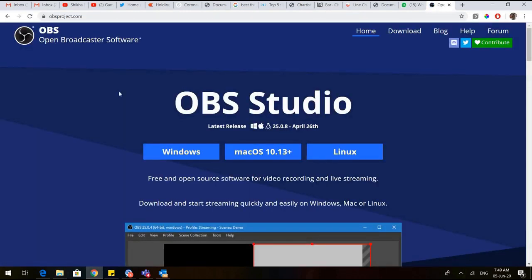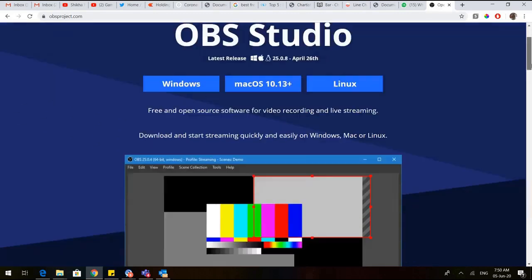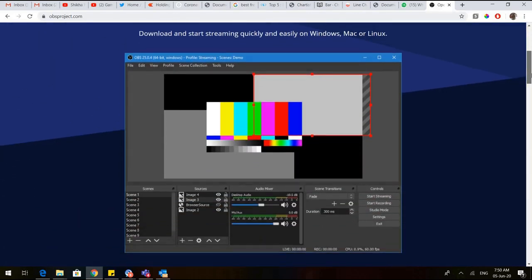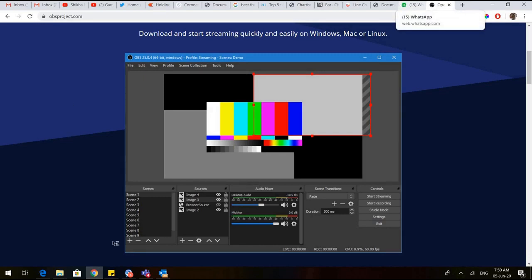You can install as per the software that you have, whether you have Windows, Mac, or Linux. When we come down, this is the preview of the OBS. This is how the OBS would appear and these would be the various windows which would be there.